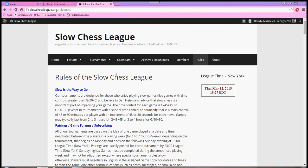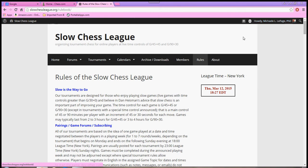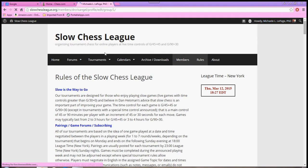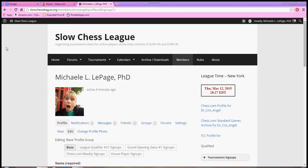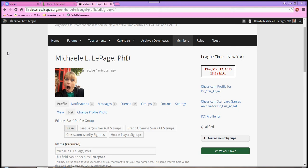To sign up for one of the tournaments, you simply go up to the right upper corner of your page where it says Howdy, and you hover over your name, and then you hover over Profile, and hover over Edit. Once you get to Edit, go ahead and click.